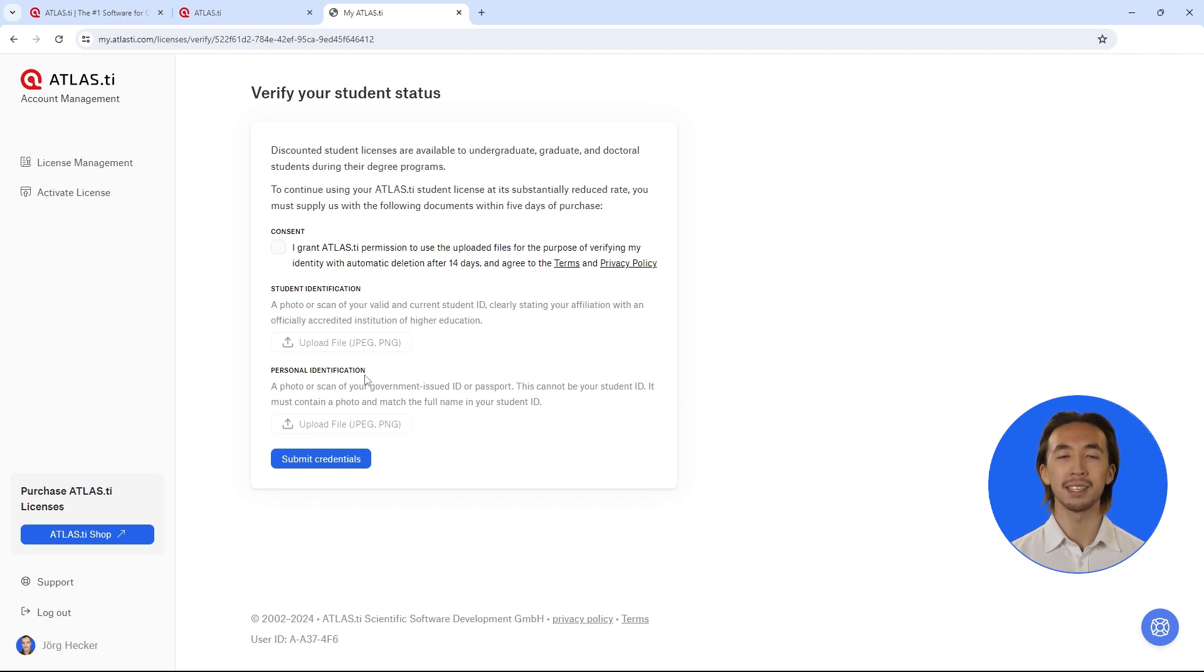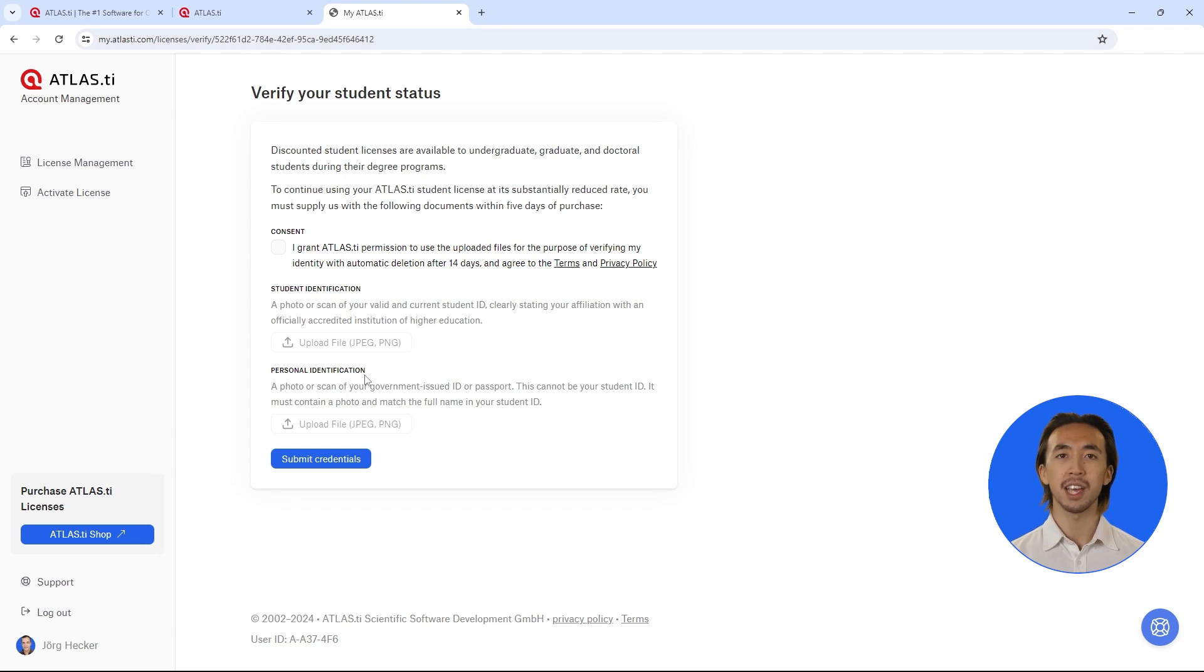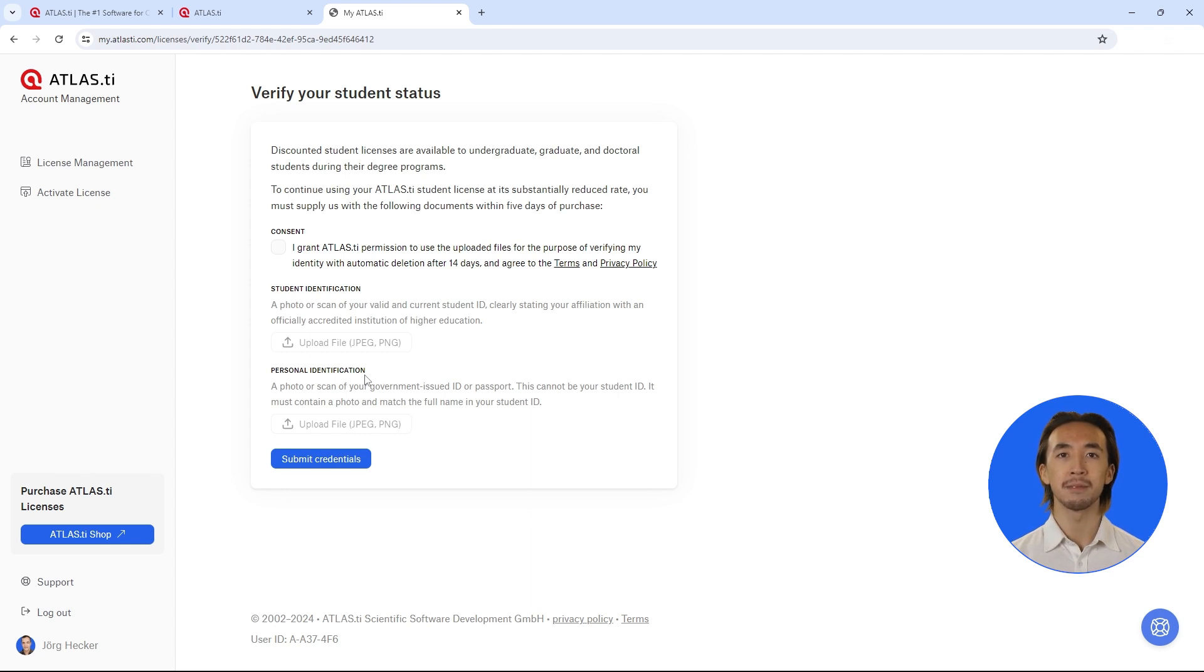If you need any assistance, count on our support. We are here for you 24 hours a day, five days a week via live chat, telephone, and email. We are here to help you succeed in your research endeavors with ATLAS.ti.